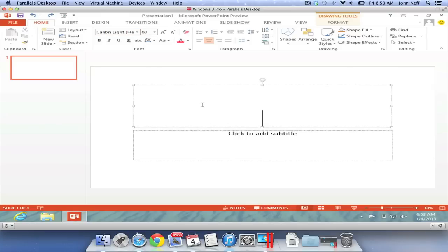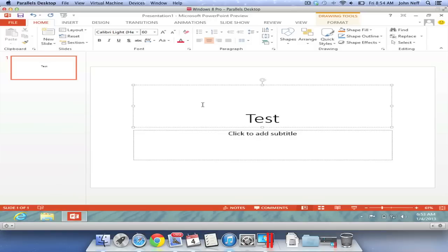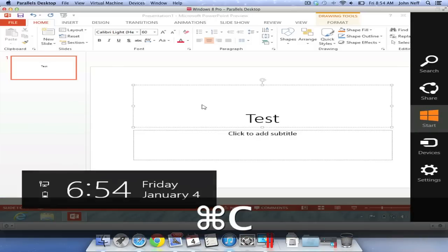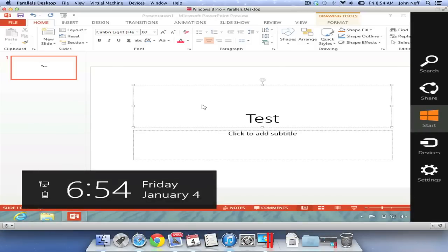I'm going to close this window. And now back in PowerPoint 2013, I'm going to test out my keyboard shortcuts. I have typed the word Test into my PowerPoint slide. When I press Command C on my keyboard, the Charms area will appear. Again, this is a new feature of Windows 8.